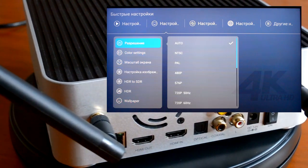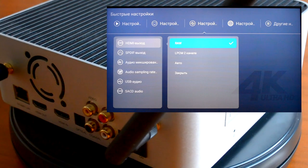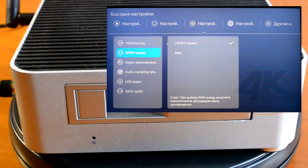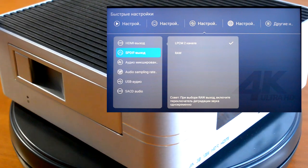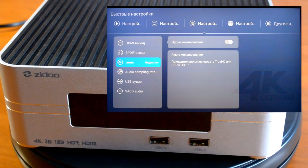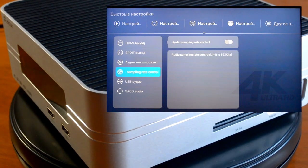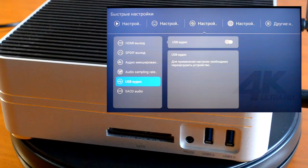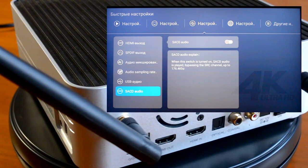Настройки звука: вывод многоканального звука, двухканального или автоматически через HDMI вход. Через S/PDIF также вывод различного звука. Аудиомикширование — можно принудительно переводить в Dolby Digital или Dolby Digital Plus. Дальше контроль аудио, USB аудио и S/PDIF аудио.